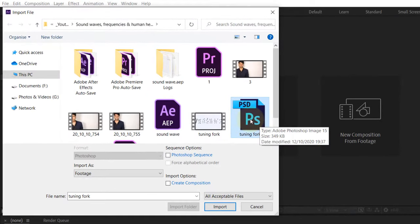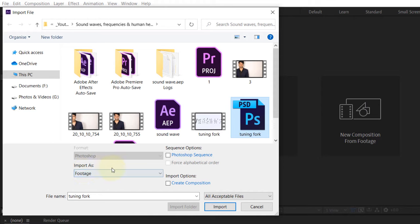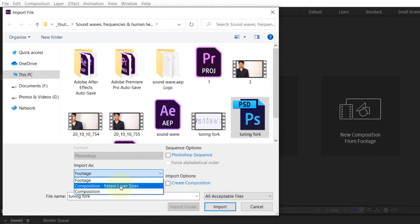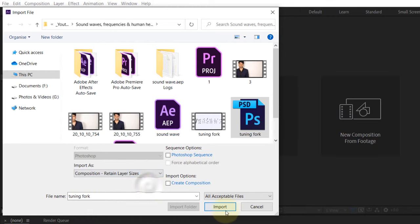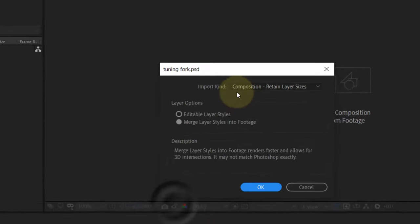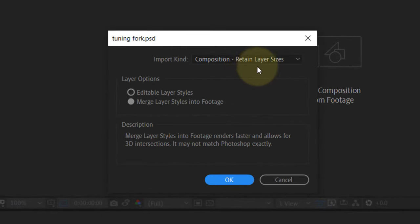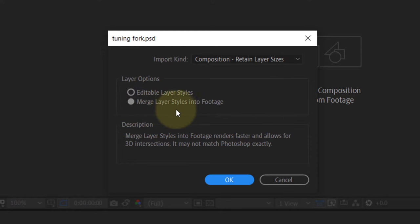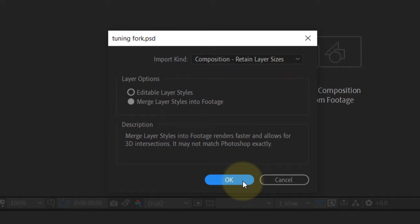For Import As, click on the dropdown and select Composition - Retain Layer Sizes, then click Import. You'll have the same option here again. Make sure Merge Layer Styles Into Footage is selected, then click OK.